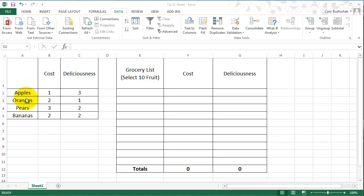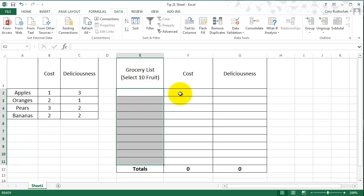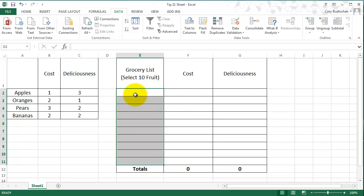So the first thing, we want to be able to just choose between apples, oranges, pears, and bananas in our list right here. And then from the one that we choose, we want to input the cost and deliciousness automatically. So this video is just going to show you how to create the menu, and the next video will show you how to select the cost and deliciousness automatically.